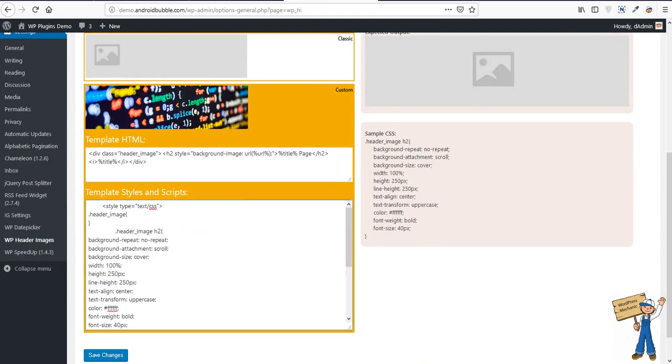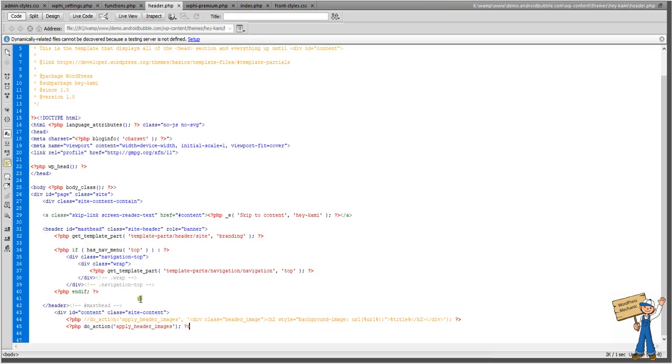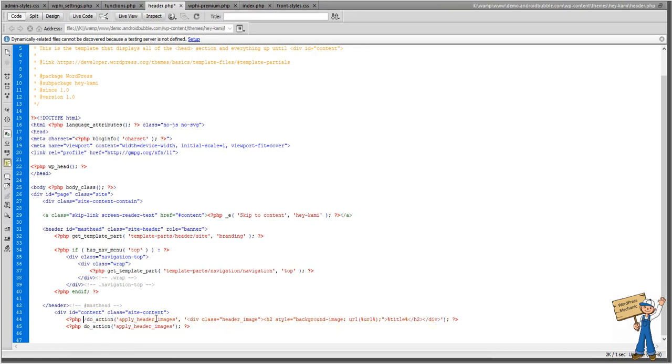And so you can manage CSS here, no need to touch the code. We are just using one shortcode apply header images, that's it. But in case you are a developer, you want to play with the code like this, so you can.